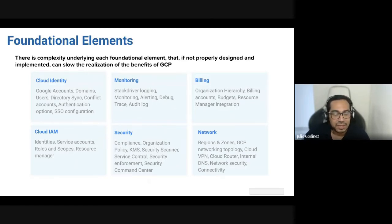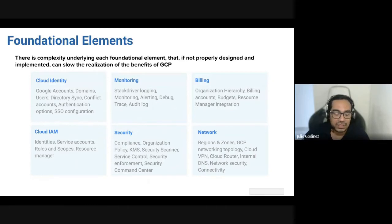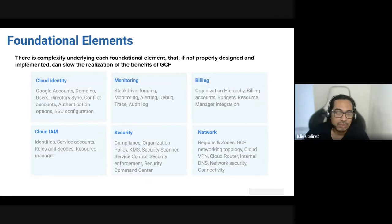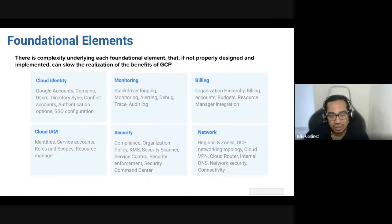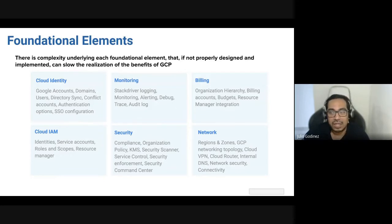Cloud Identity is how the users and developers are going to be accessing your account. Cloud IAM defines which privileges they're going to have, which users they're going to be able to access. Monitoring is a very important part — we use Stackdriver to keep track of logging, to monitor performance, to create alerts, and even to debug code.